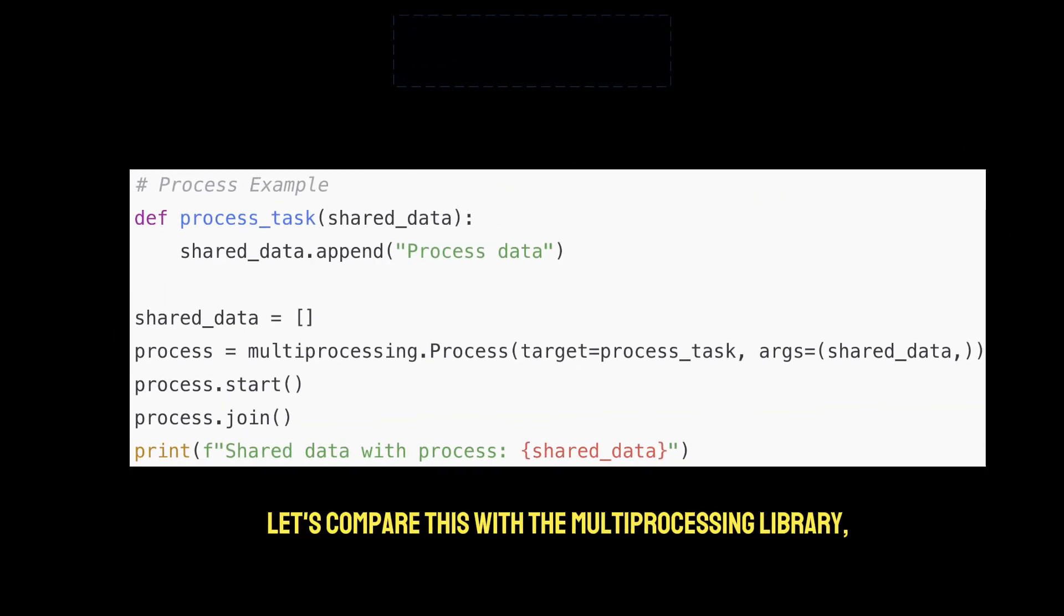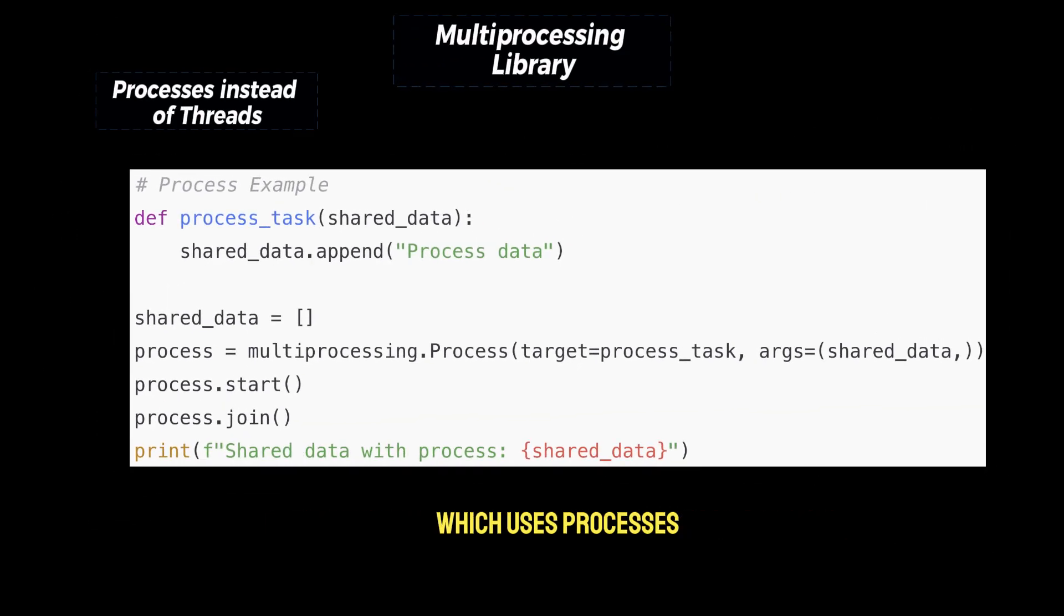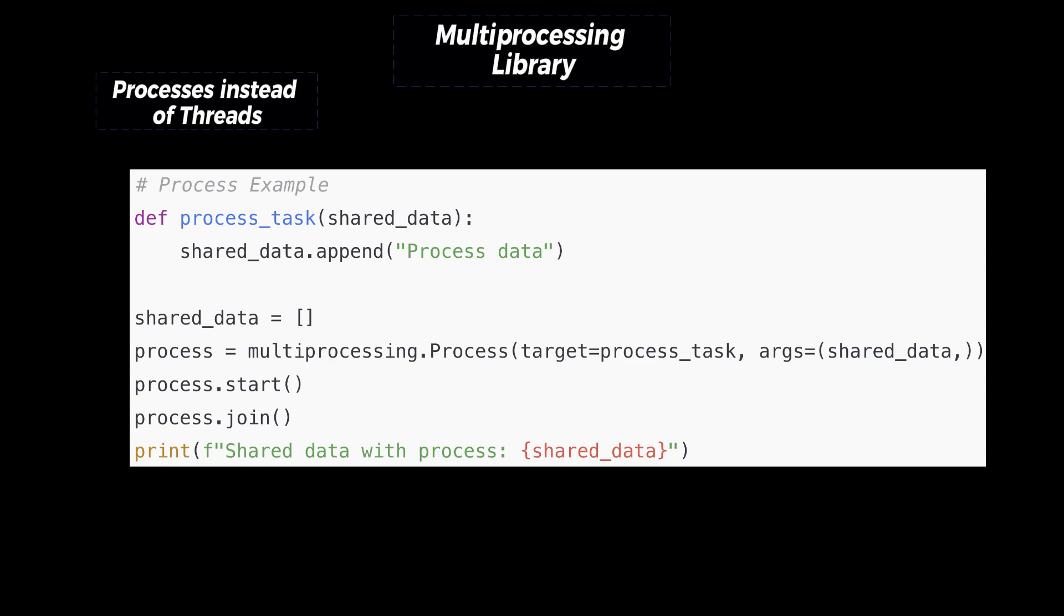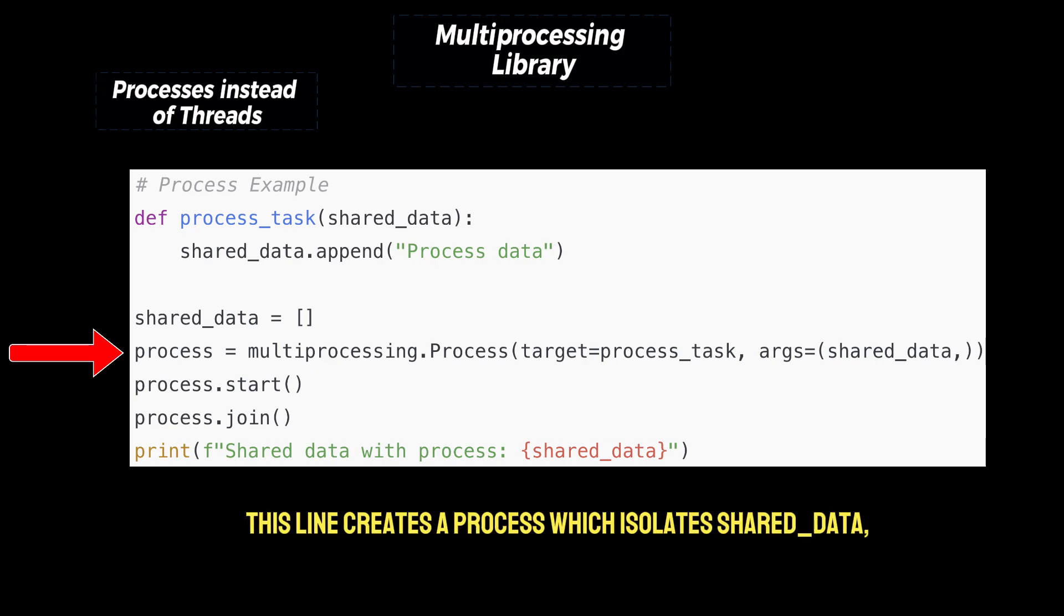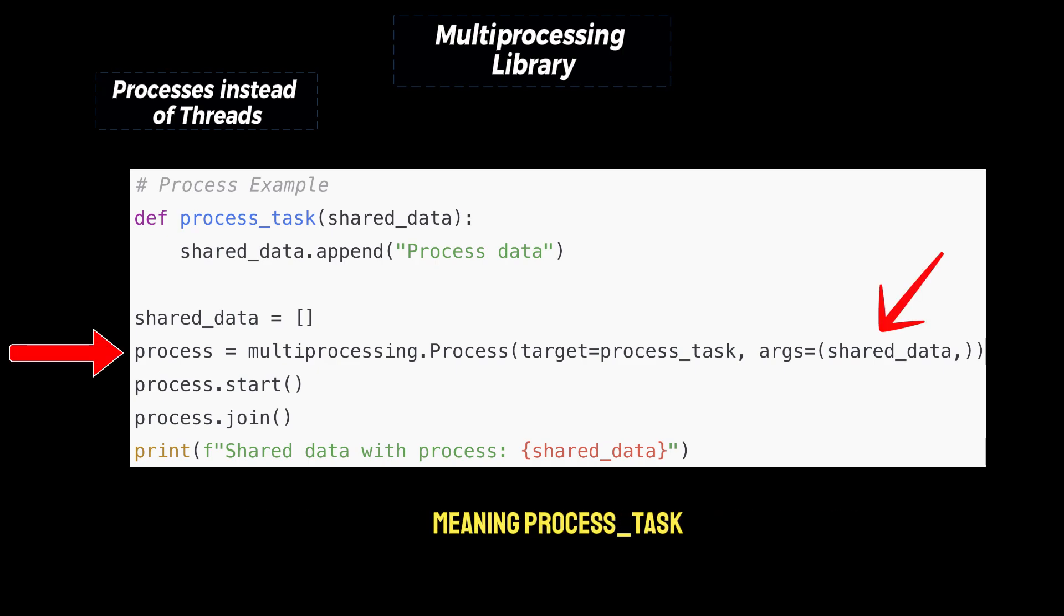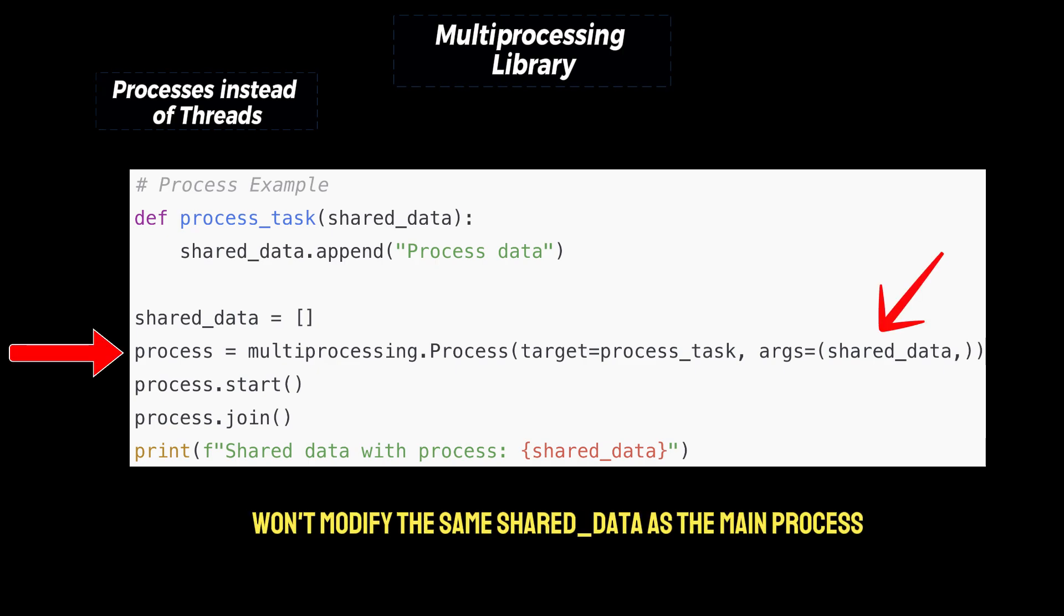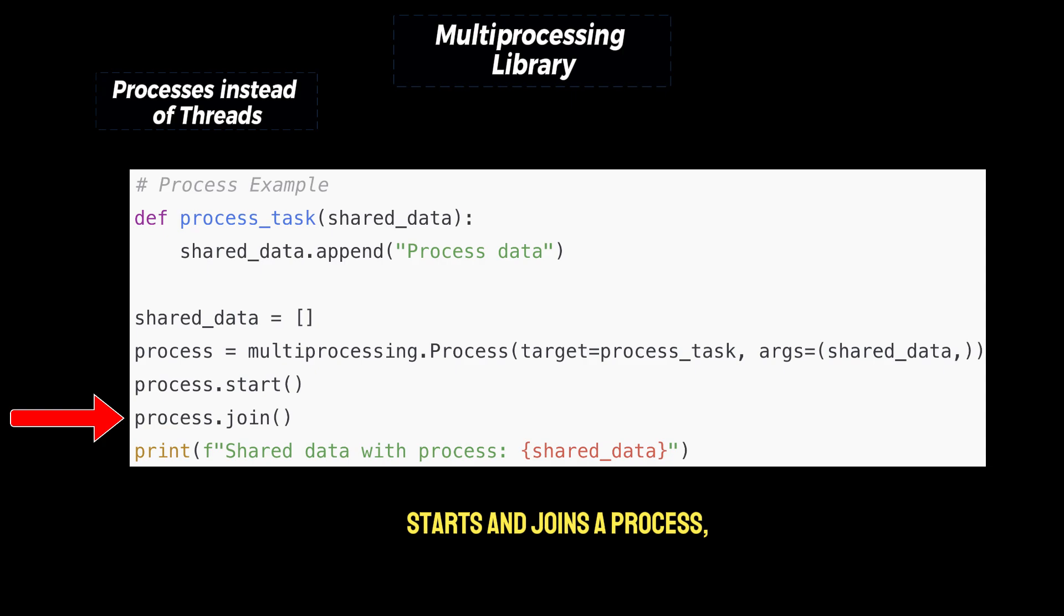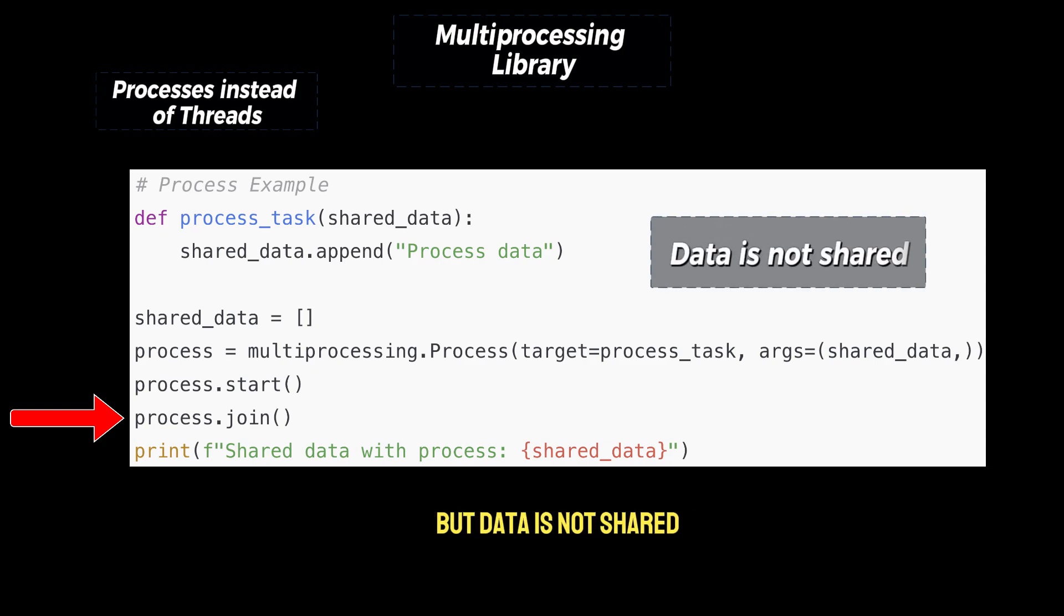Now let's compare this with the multiprocessing library, which uses processes instead of threads. Now here's the difference in how memory works for processes. This line creates a process, which isolates shared data, meaning process task won't modify the same shared data as the main process. Process.start and process.join starts and joins a process, which works very similarly to threads, but data is not shared.